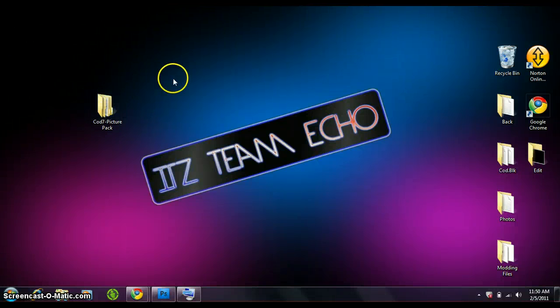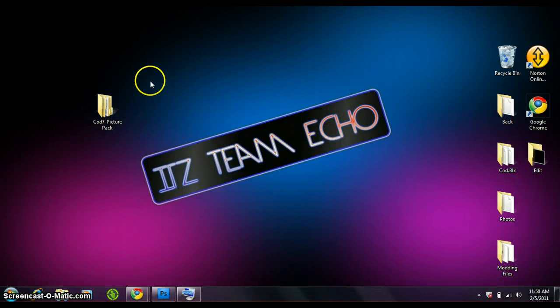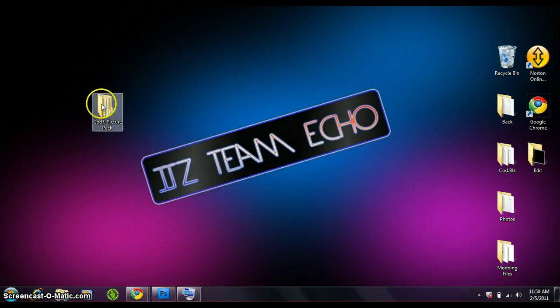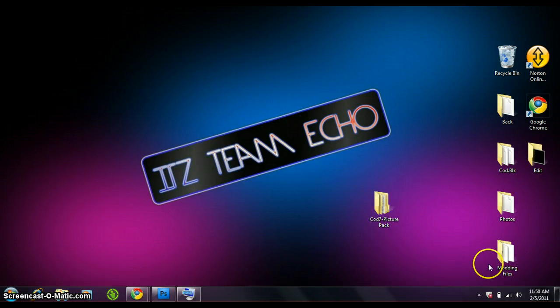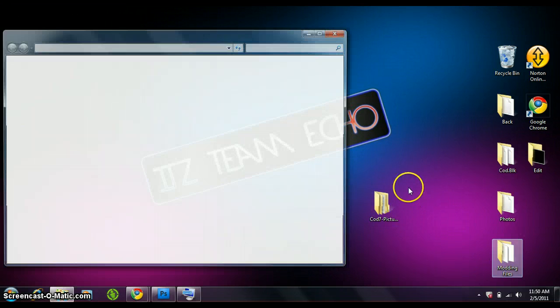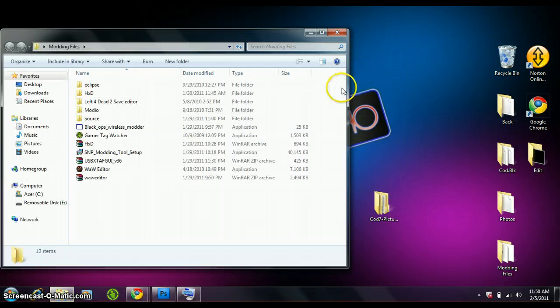Hey what's up YouTube, this is Team Echo bringing a tutorial on how to get the COD 7 picture pack. Let's start out by opening up whatever you use, like a hard drive